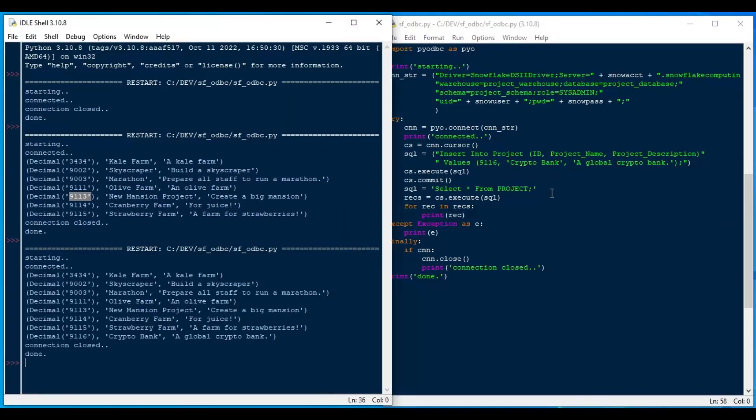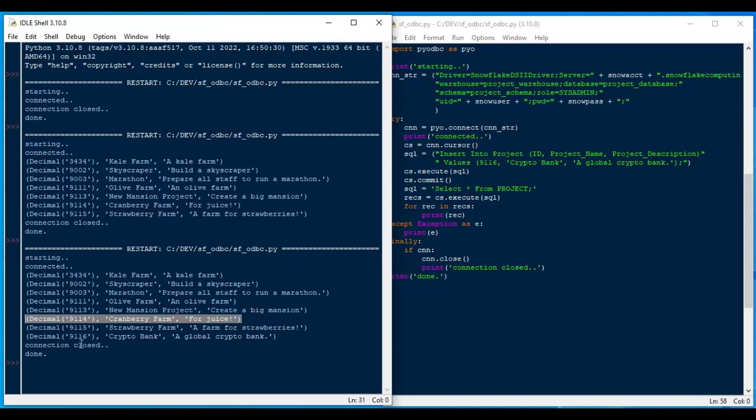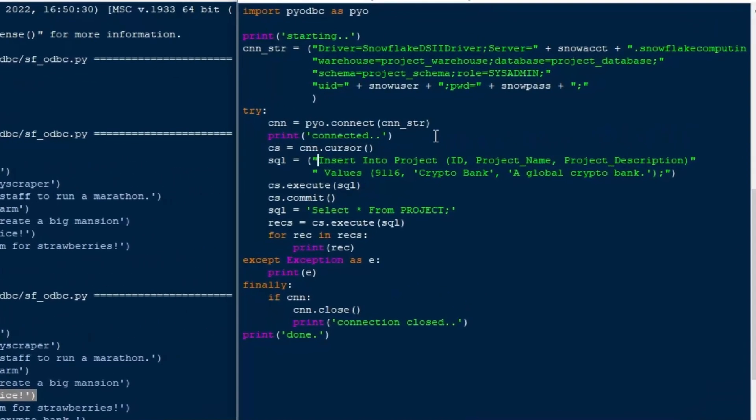That's going to select against it using the same cursor again. And we'll hit F5 and see what happens. So we start, we connect. The insert happened in the background by the looks of it. And there it is, our 9116. You can see this is the last row previously. And now we've got a new last row in our table and that's the crypto bank.